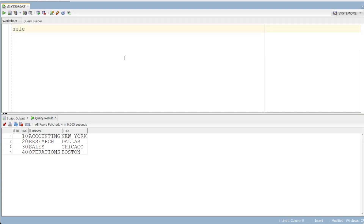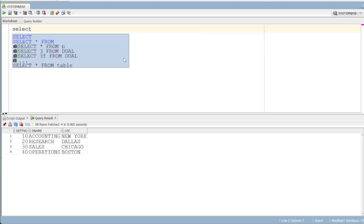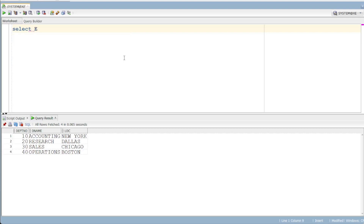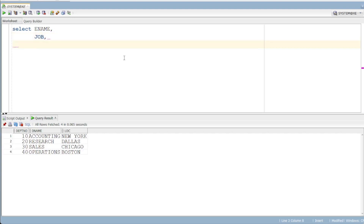First, SELECT e-name and job, then the department name. The department name is on the DEPT table — this is where the subquery comes in.